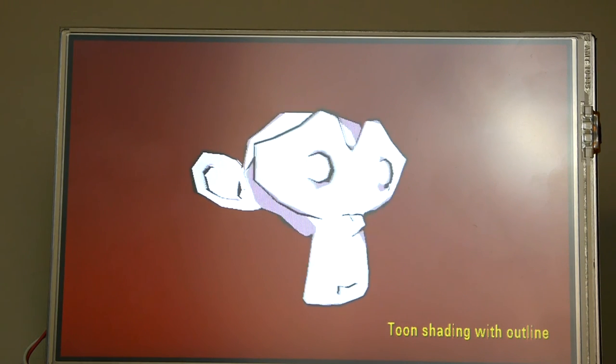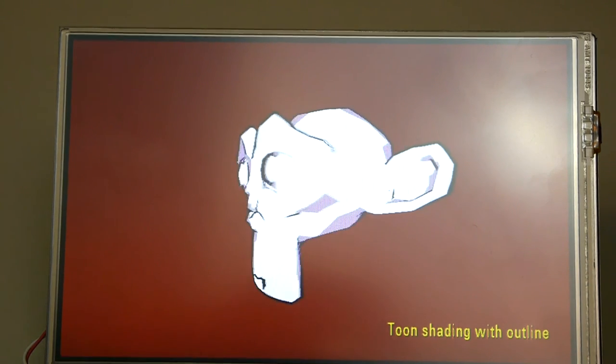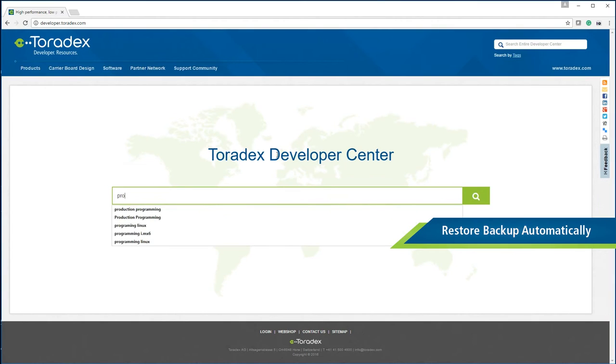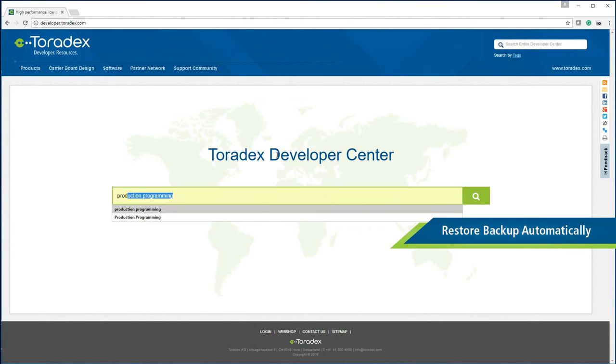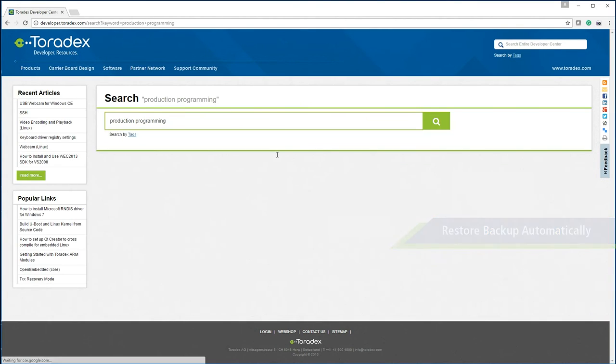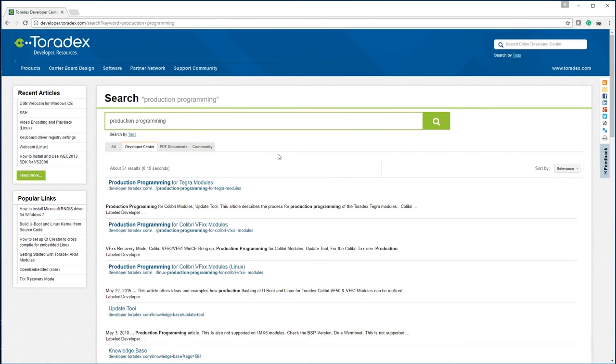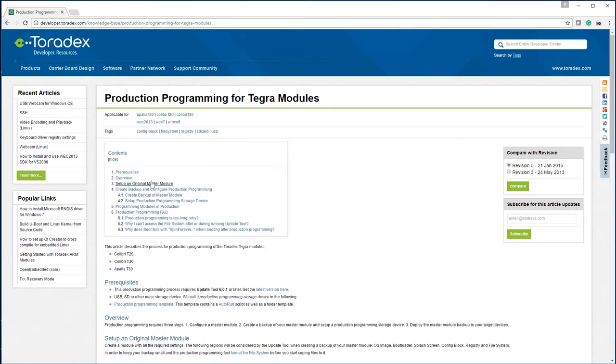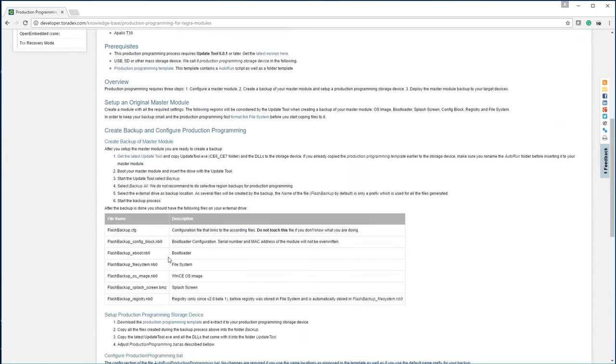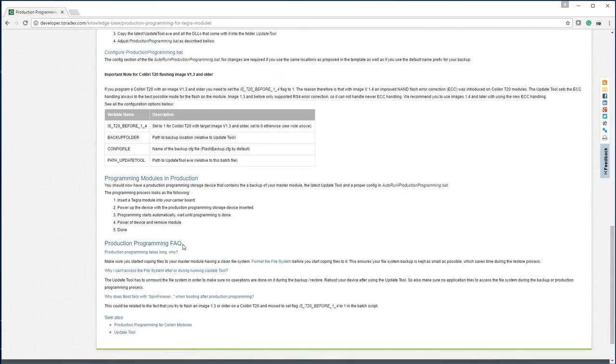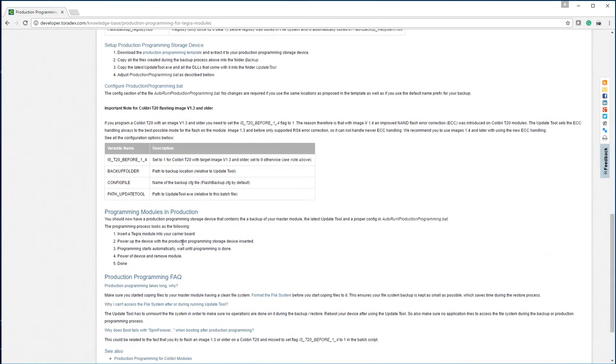And so the final thing we'll do now is show you how you can automate image restoration for volume production programming. So if you go to our developer site you can search for production programming. And there are several articles here which you can use to find more detailed information about what we already discussed. And so what you want to look for here is the production programming template.